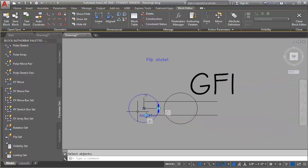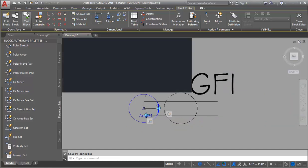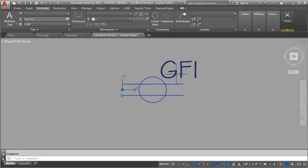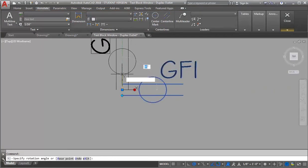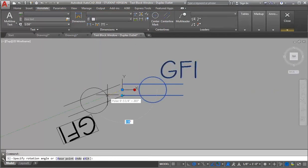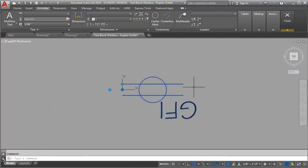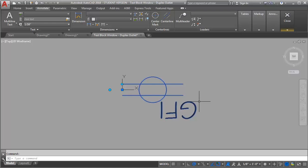I'm going to go ahead and test our block again. Let's try the rotate. Then let's check and make sure our flip still works — and it does. Like I said, we've still got to work on getting this text so that we can make it right side up.